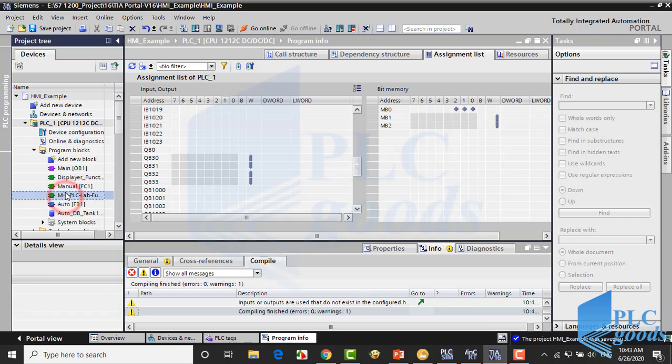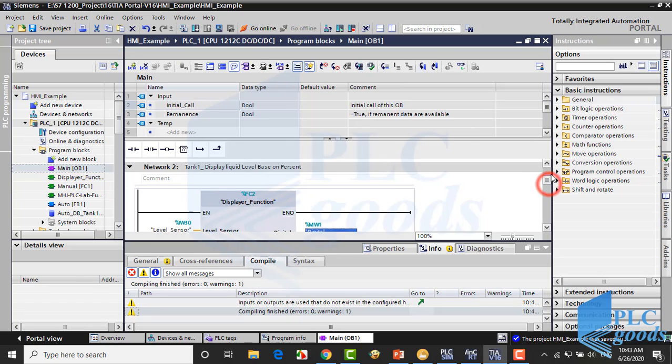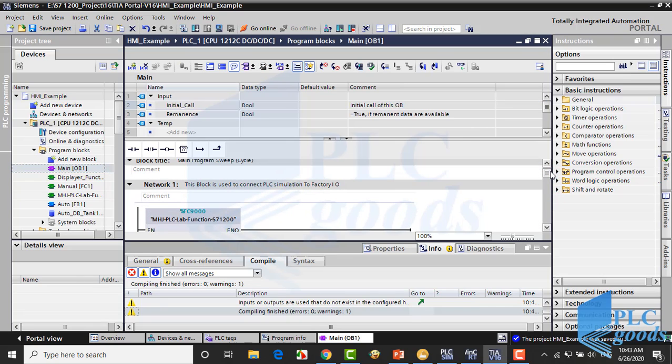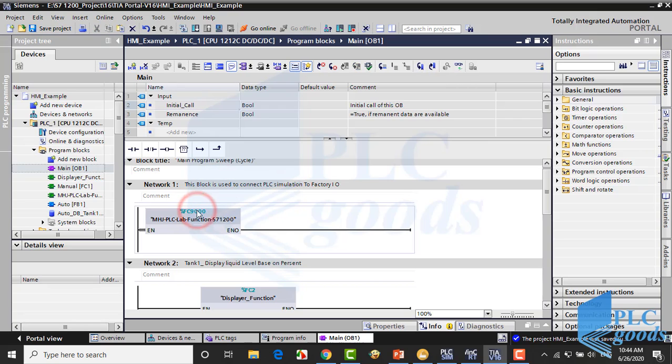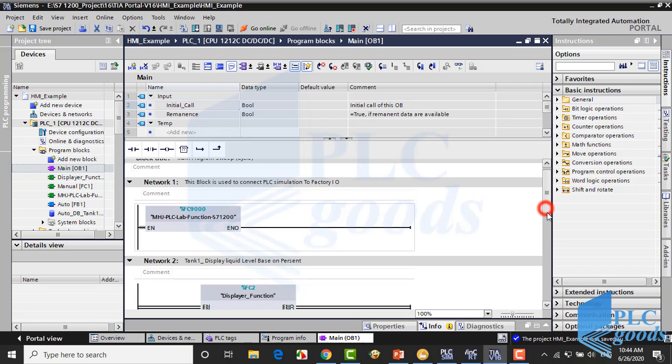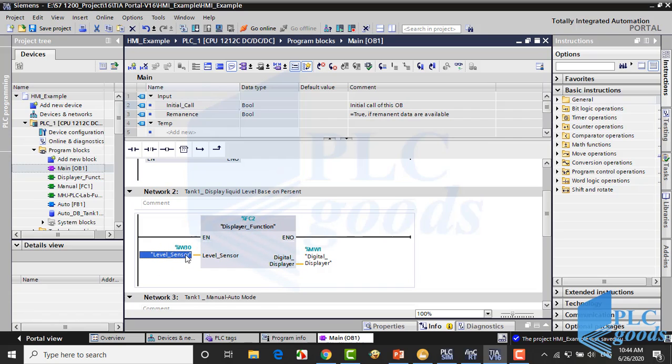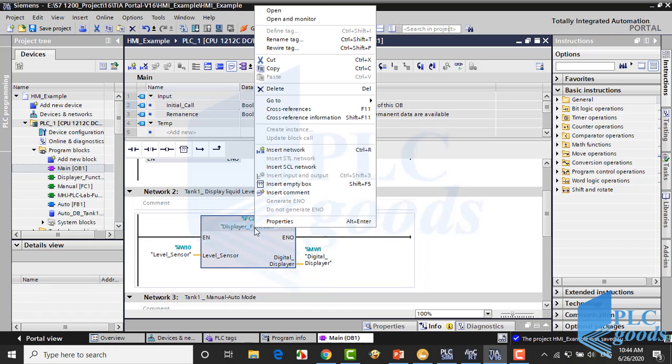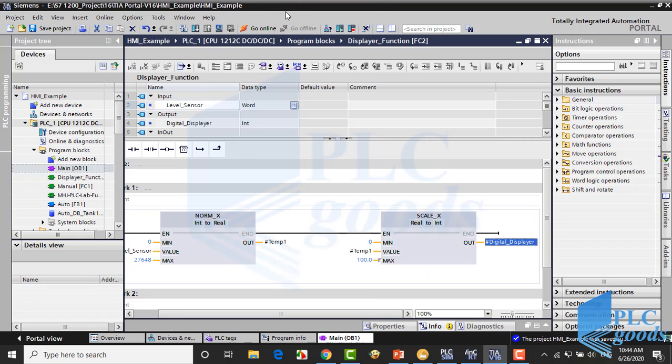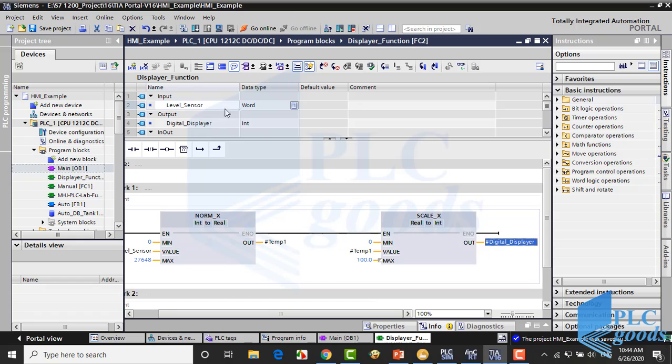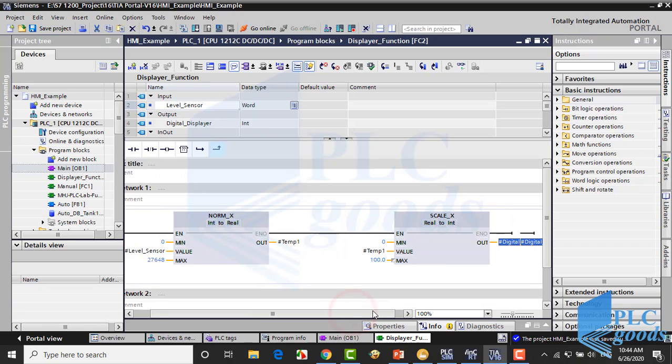Alright, let's see the PLC program. Here are some functions which are called from the main block. In the first network, this function is used to connect the virtual PLC to Factory IO like previous projects. In the next network this function gets the level sensor signal from the PLC input, then converts and stores that based on percent at this PLC memory.